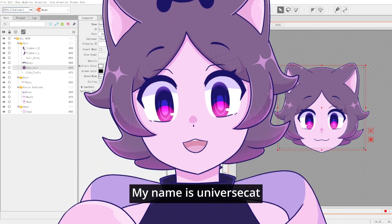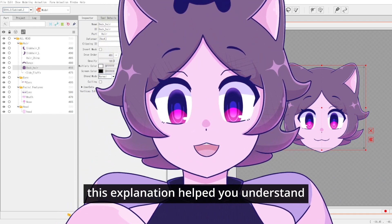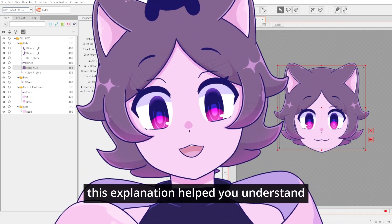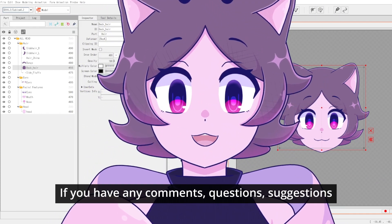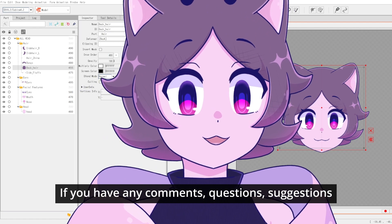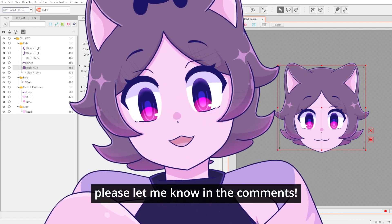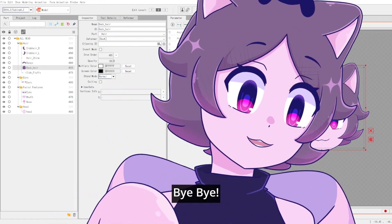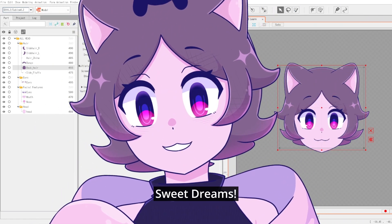My name is Universe Cat and I hope this explanation helped you understand draw order a little bit better. If you have any comments, questions, suggestions, please let me know in the comments. Bye-bye. Sweet dreams.